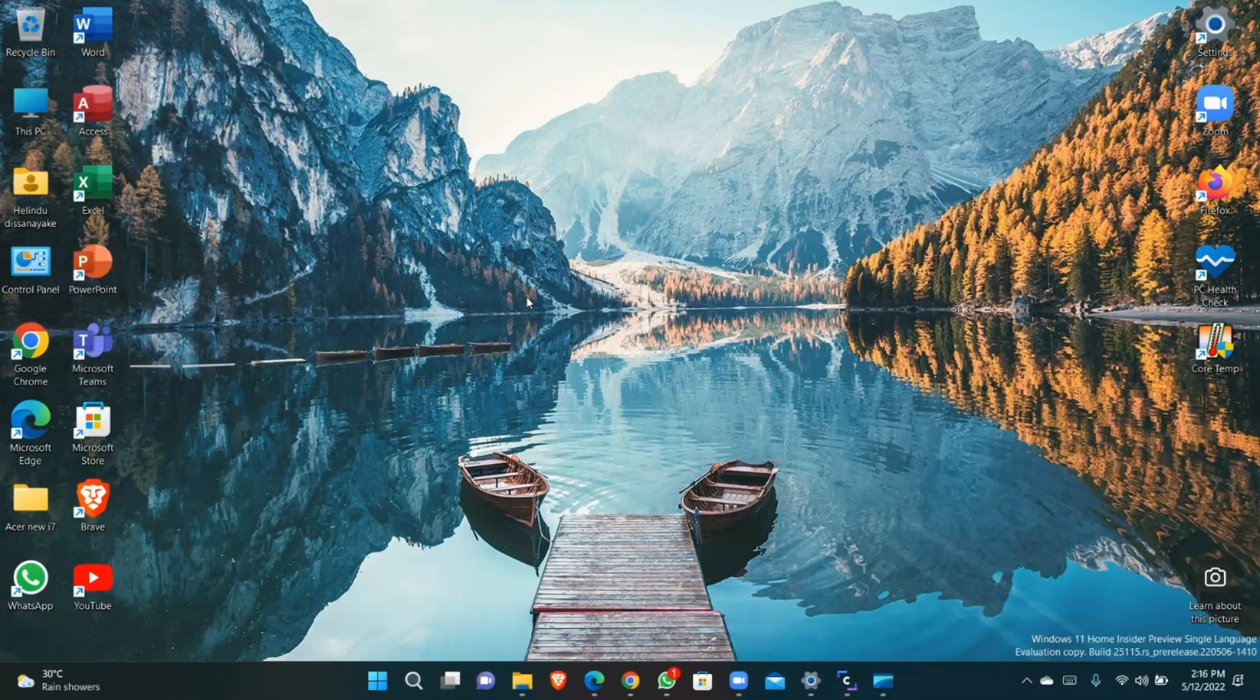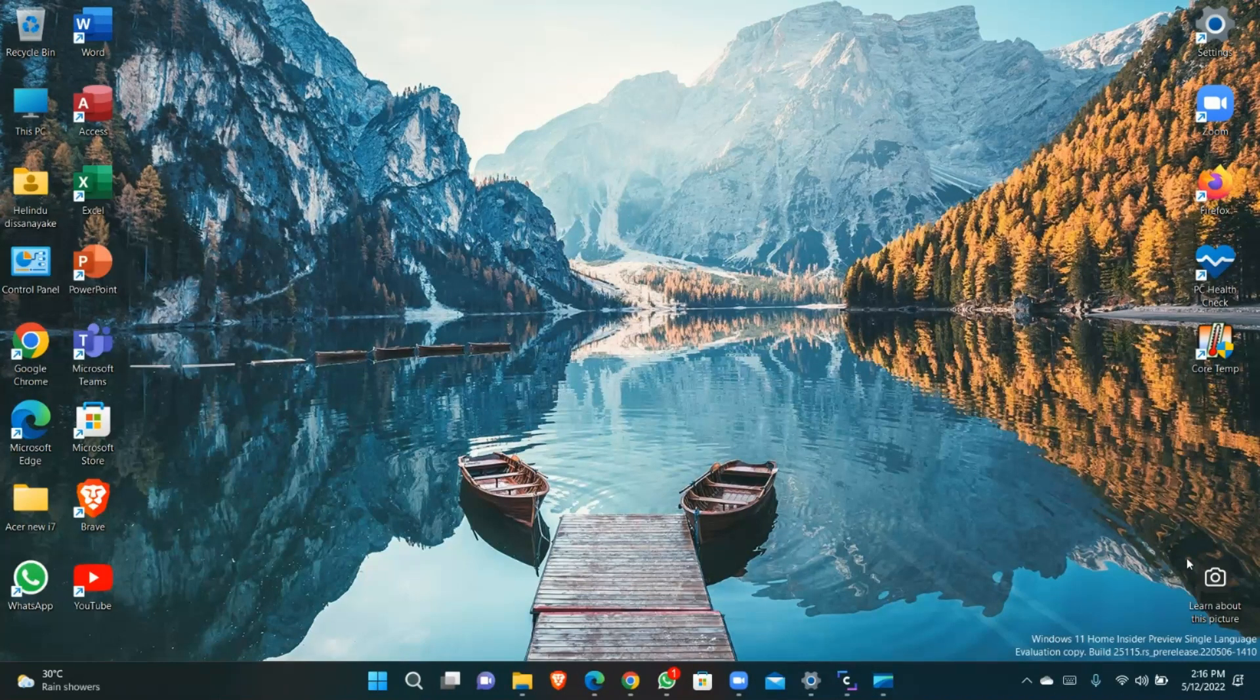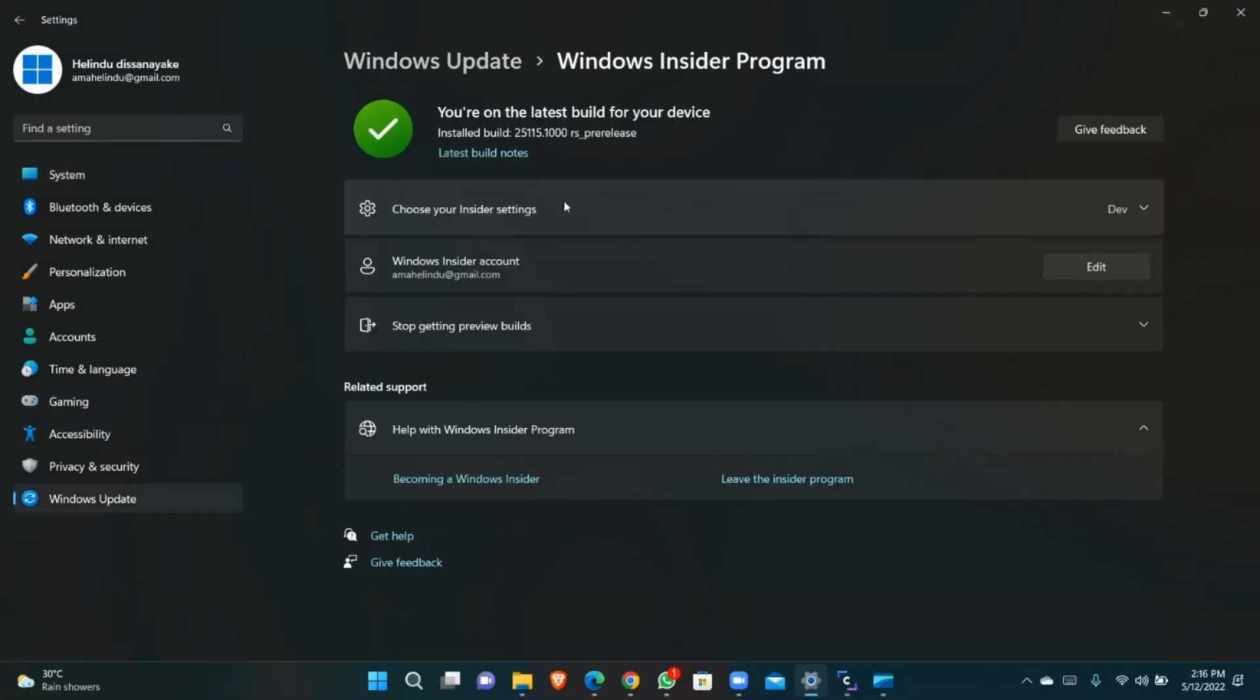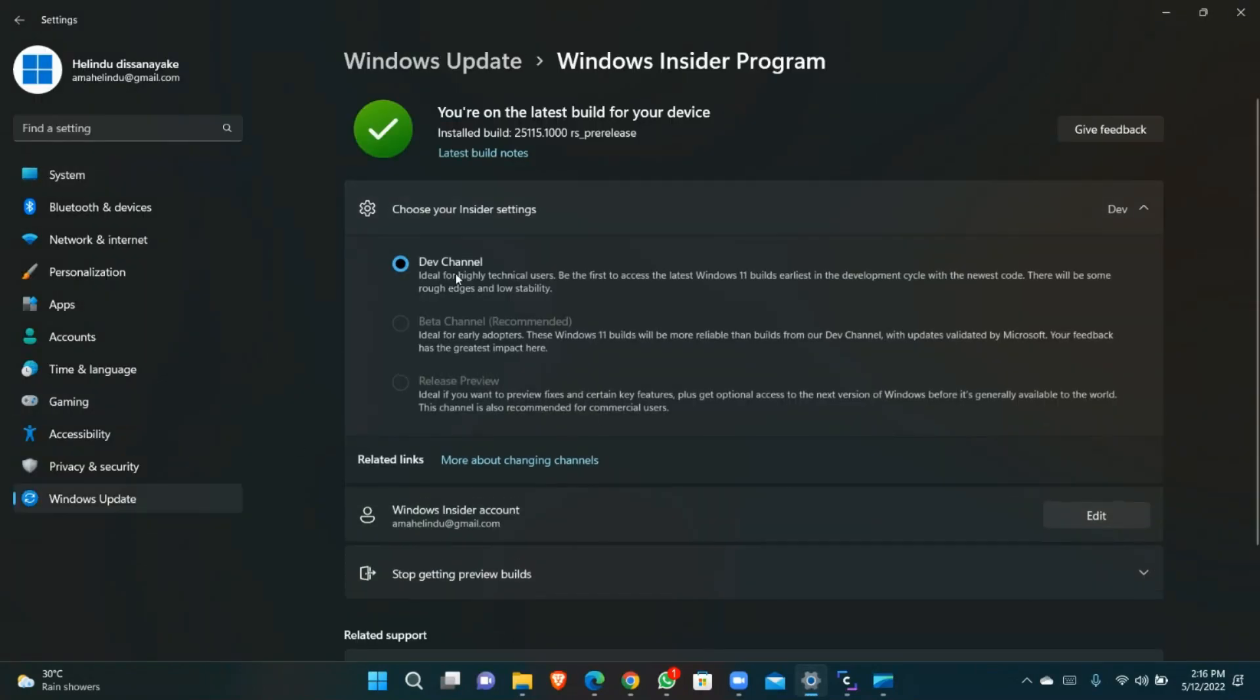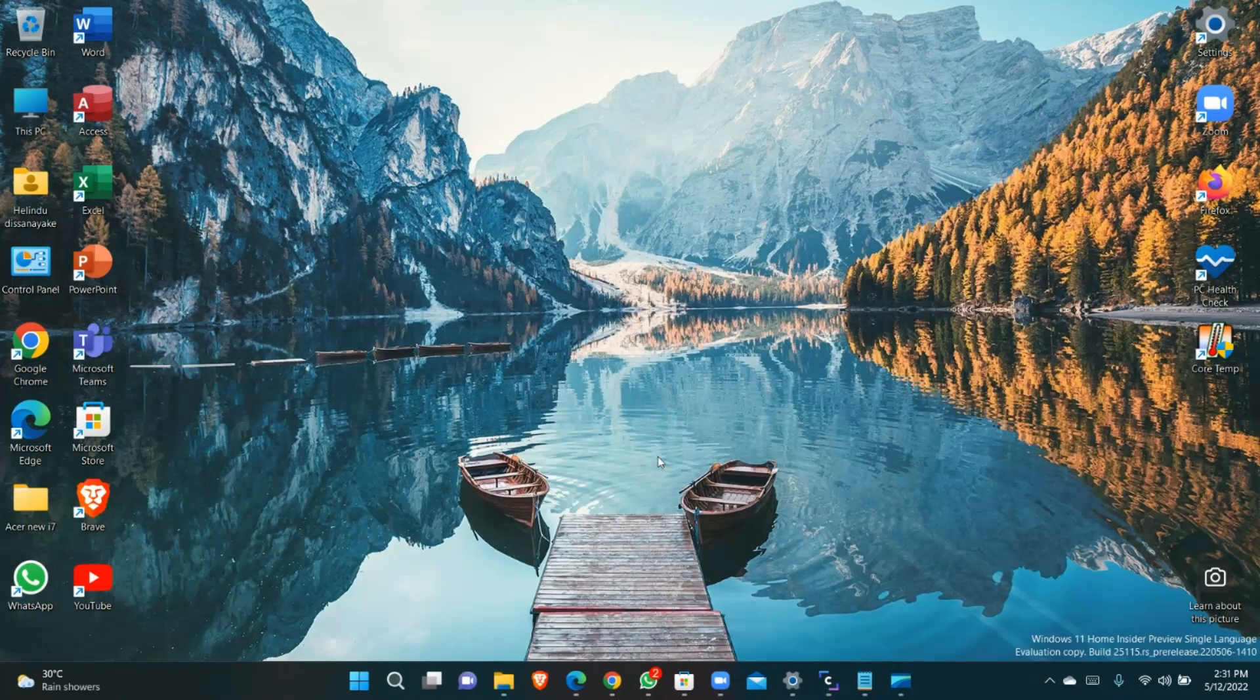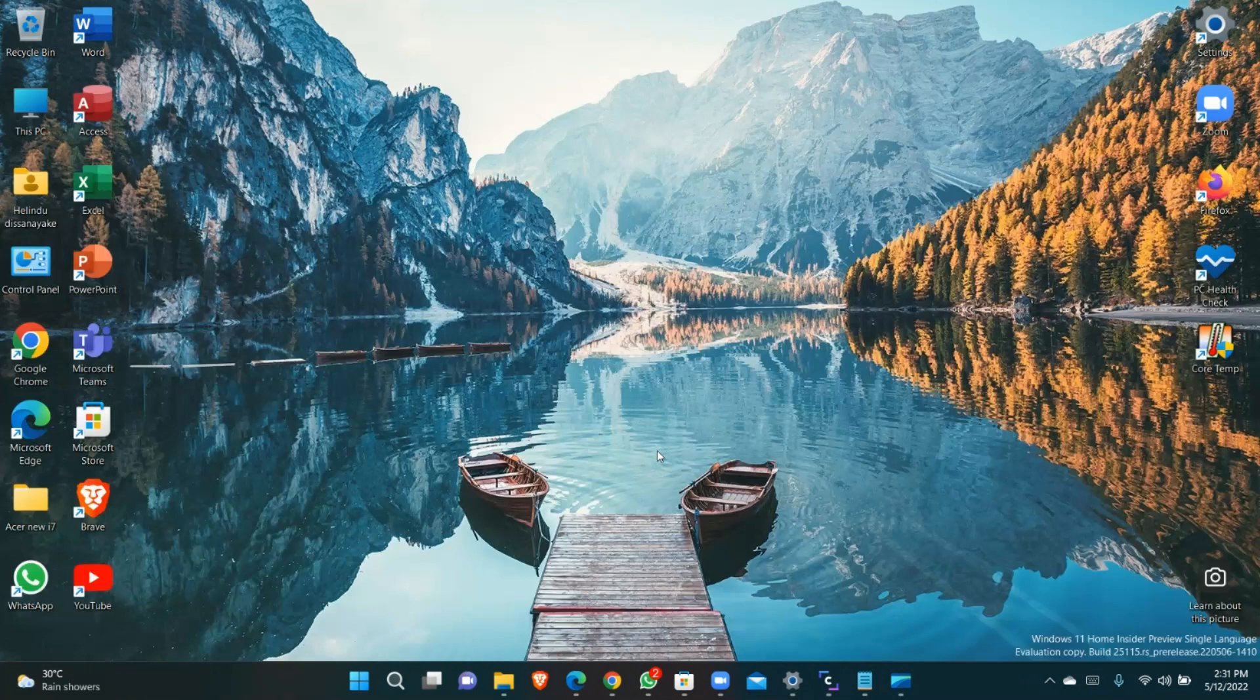You can see the watermark is back to desktop. Switching from dev channel to beta channel is closed now. Microsoft updated the icons in the Windows recovery environment on this build.